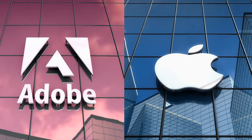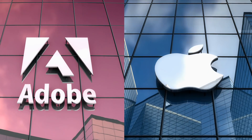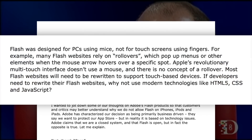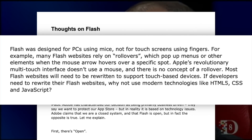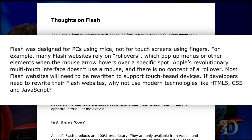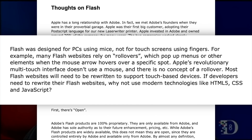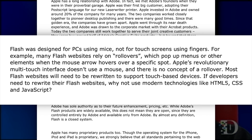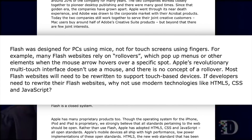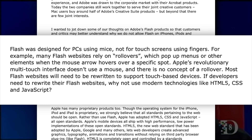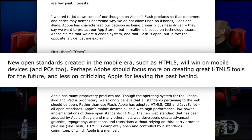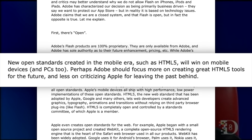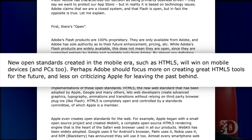Adobe never filed a lawsuit against Apple, but their accusations were strong enough that Steve Jobs was forced to publicly respond. He wrote a letter called 'Thoughts on Flash,' where he thoroughly outlined why Apple decided not to support the product on iOS. He wrote: 'Flash was designed for PCs using mice, not for touchscreens using fingers. Many Flash websites rely on rollovers, which pop up menus when the mouse arrow hovers over a specific spot. Apple's multi-touch interface doesn't use a mouse, and there's no concept of a rollover.' He ended the letter by saying: 'New open standards created in the mobile era, such as HTML5, will win on mobile devices and PCs too. Perhaps Adobe should focus more on creating great HTML5 tools for the future, and less on criticizing Apple for leaving the past behind.'